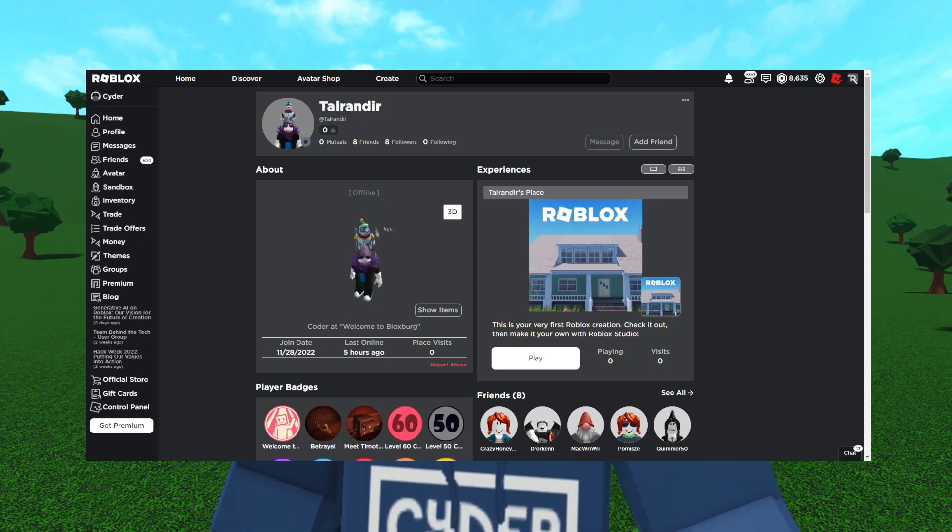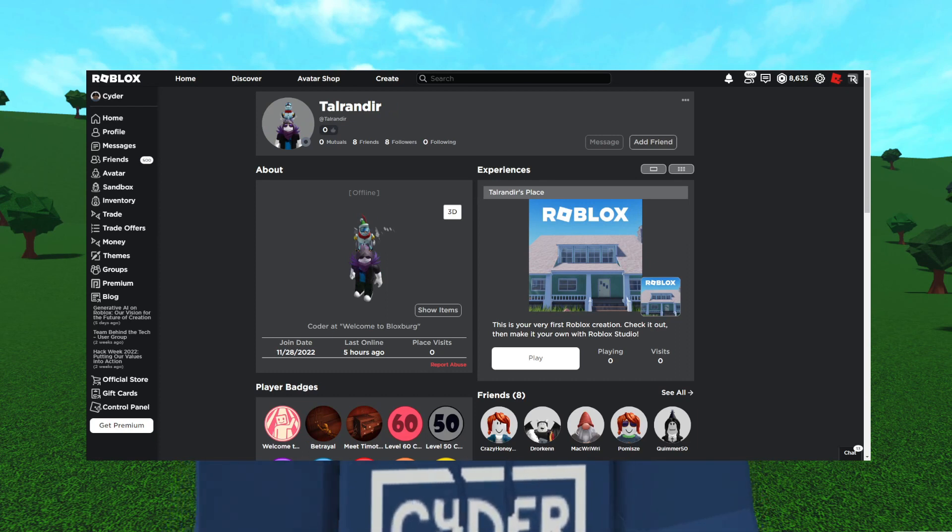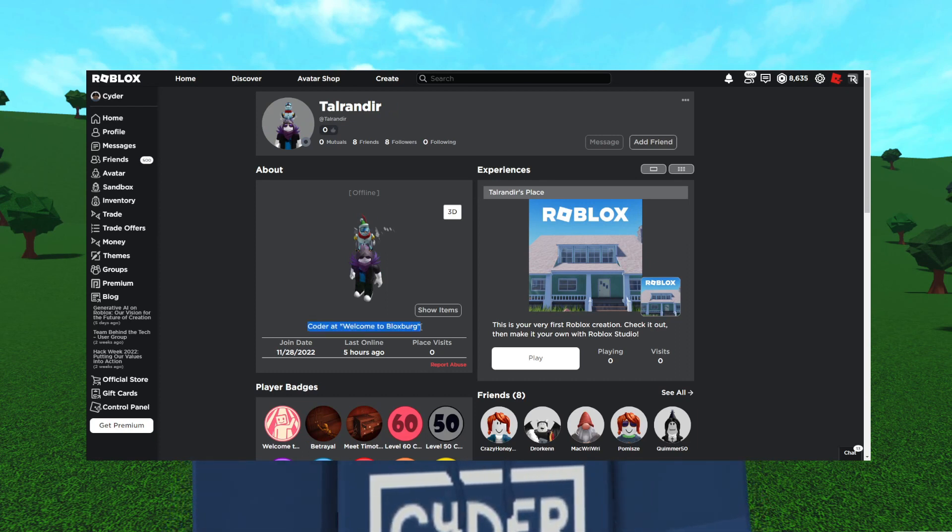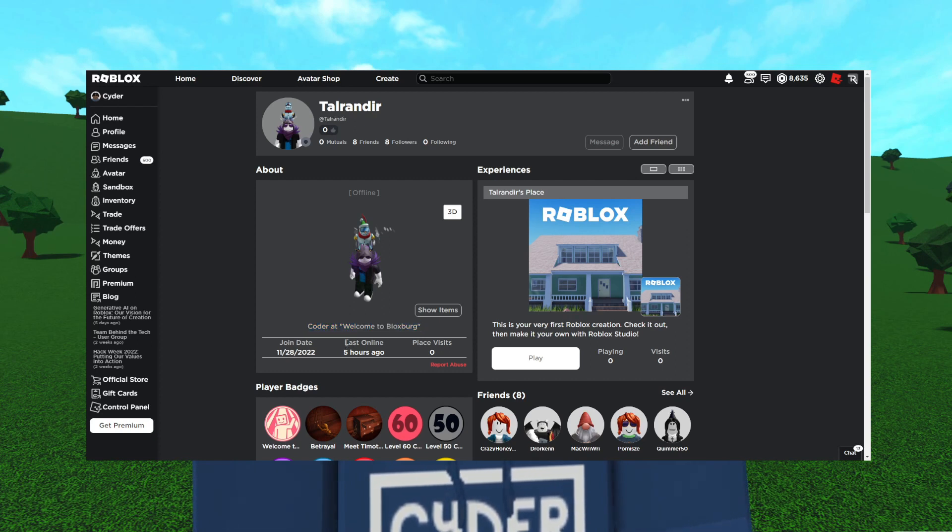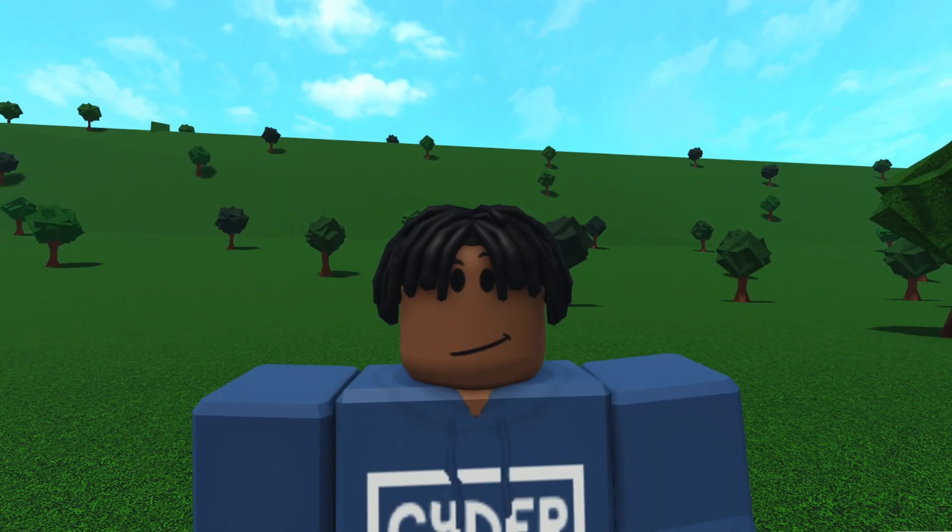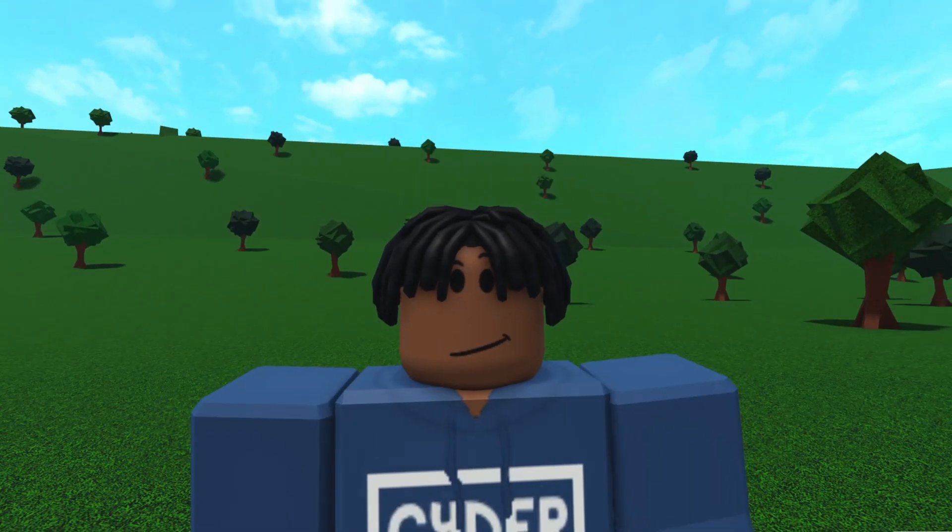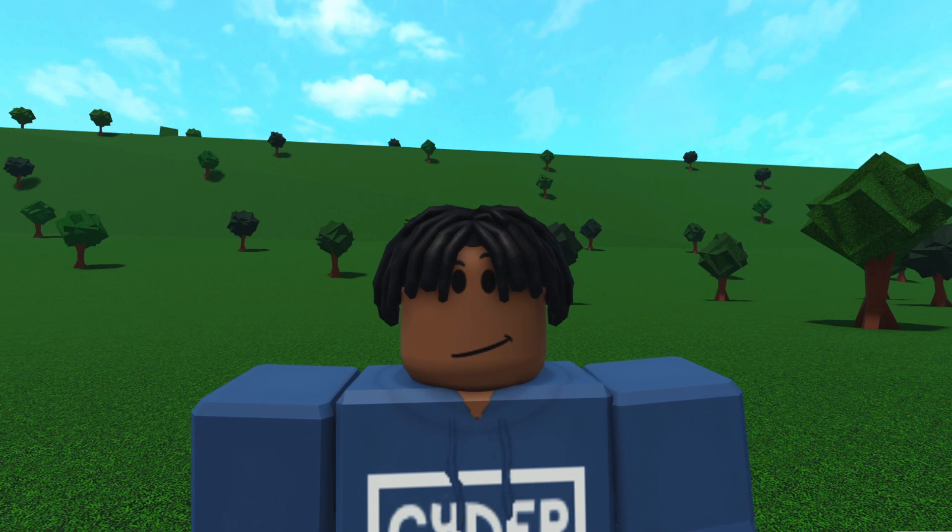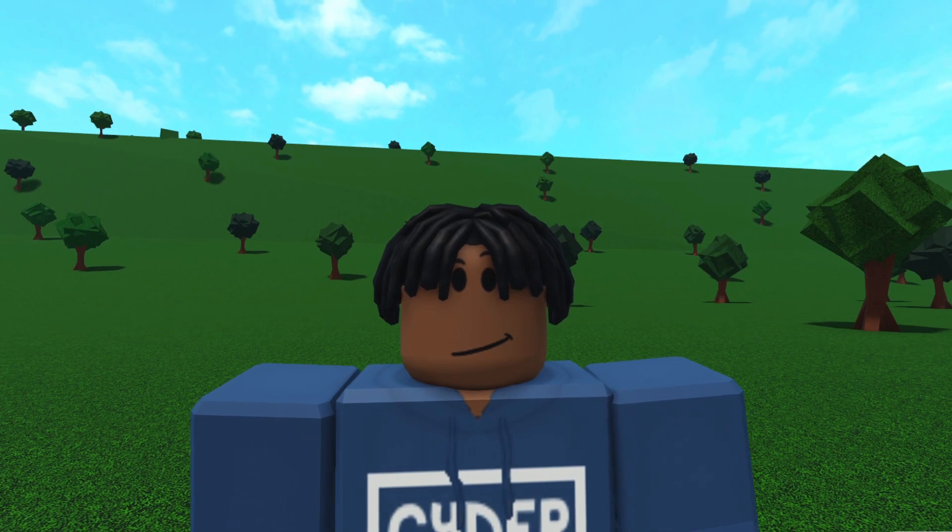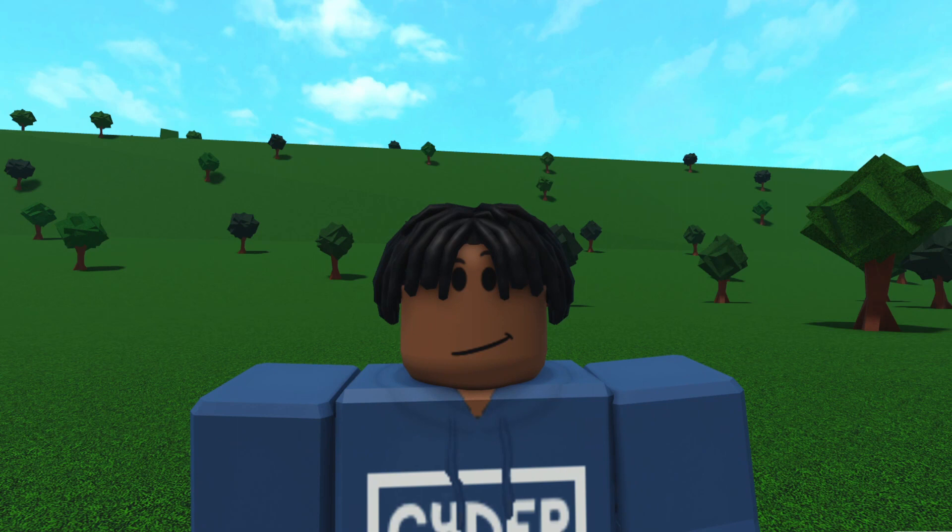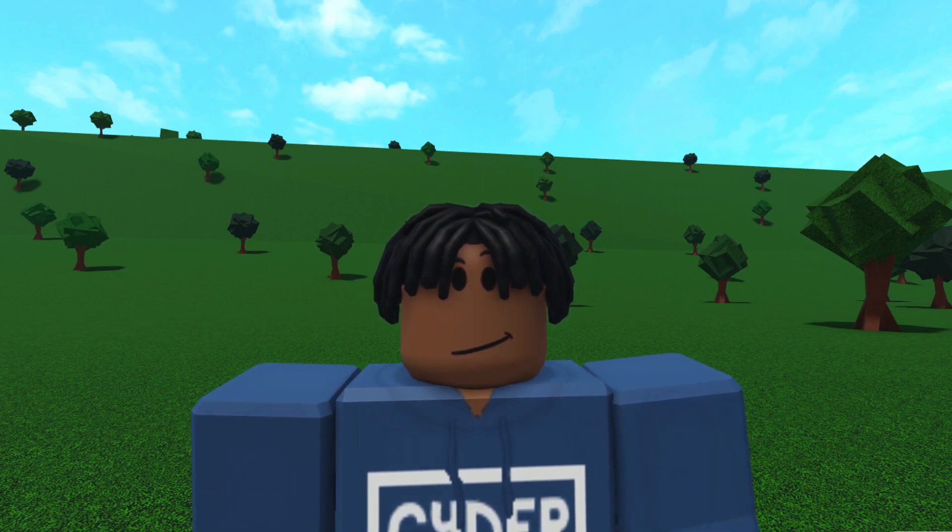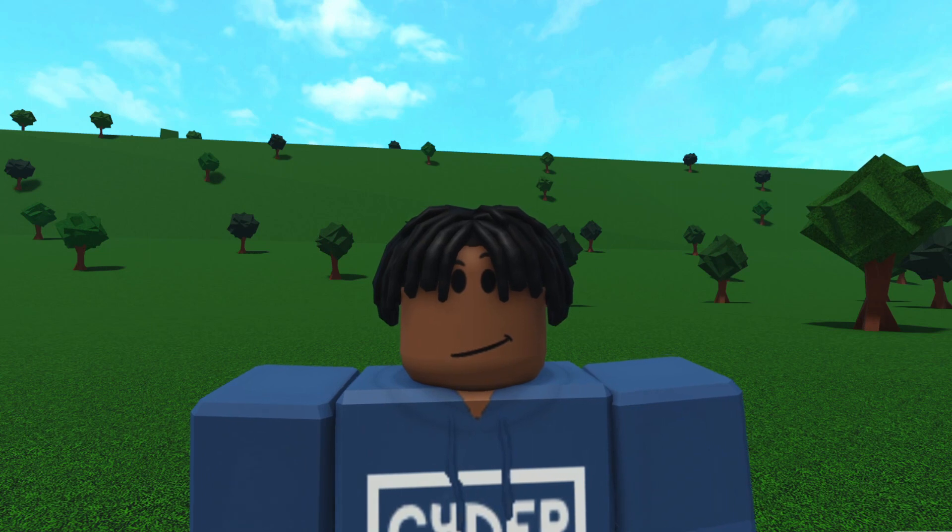The last person that's in the Test Group that has a description is Tal Rander. They are a coder at Welcome to Bloxburg, which is actually pretty important because that's what Coeptis does and he's the owner of the game. He was online within the last five hours of me filming this video and he made his account in November.